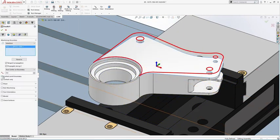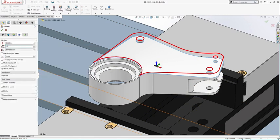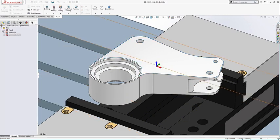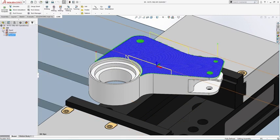When it comes time to finish the part, there's a full suite of 2D and 3D finishing operations to meet your needs.